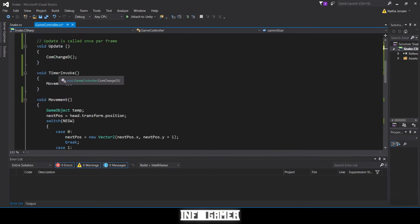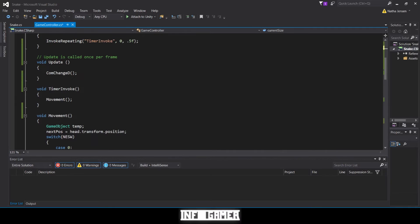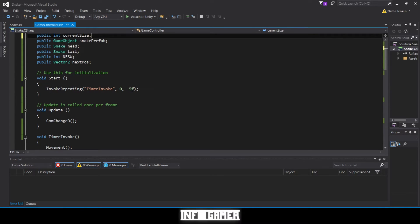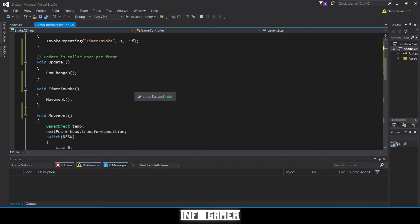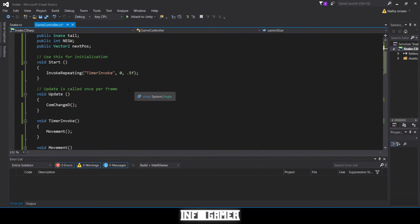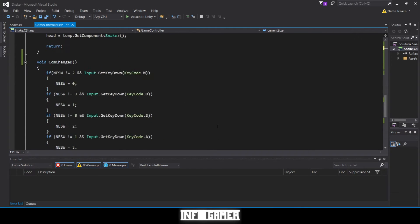Right now our invoke repeating is set to 0.5 seconds, so every half second our snake grows one unit. What we want to do is make sure it grows one unit if `currentSize` and `maxSize` are not equal. If they are equal, we want to delete the tail — because if we're adding one to the front and removing one from the back, it'll stay the same length. To do this we want to create a new function called `TailFunction`.